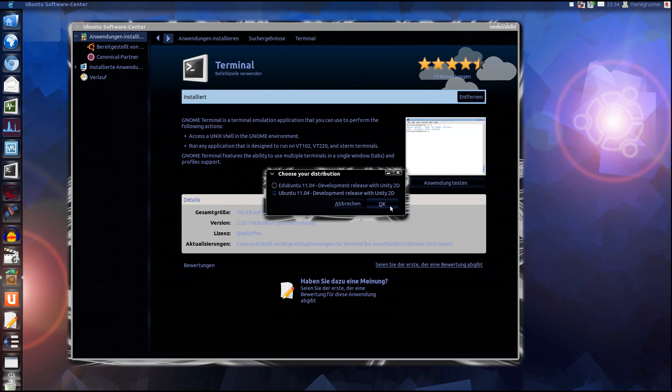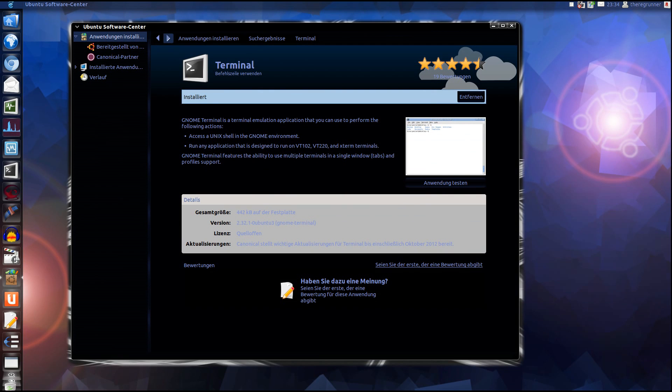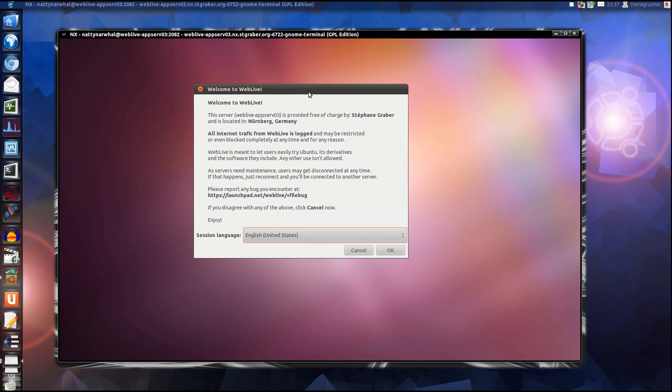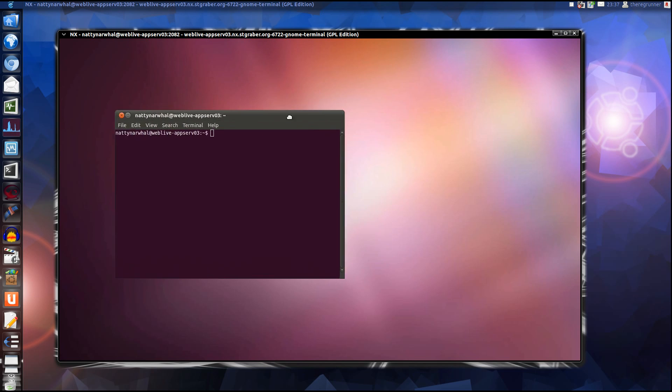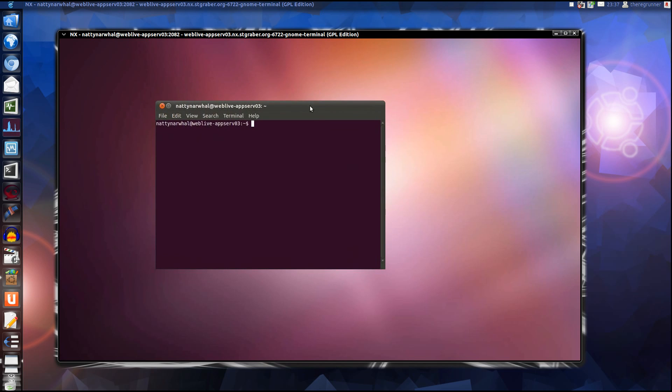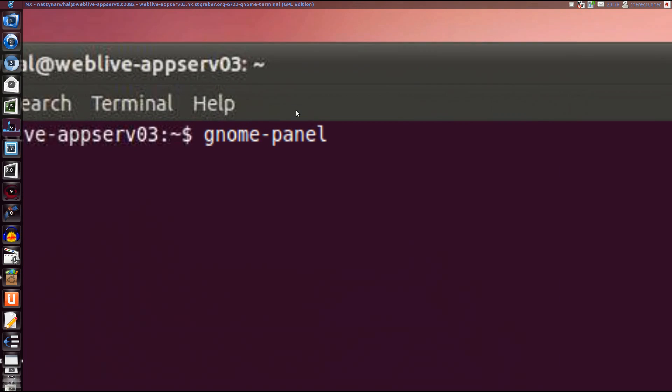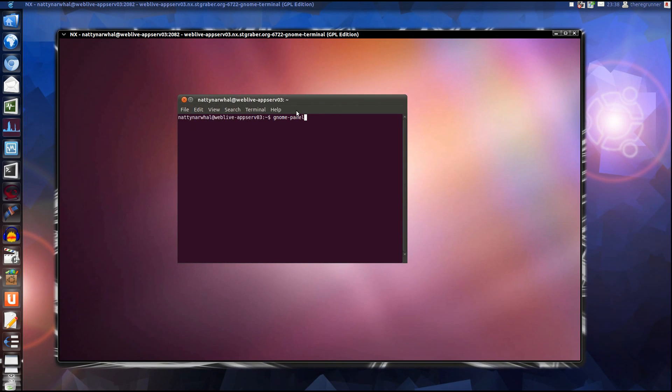OK. Now we wait a little moment till the connection is connected. After the connection is established, you are choosing your language. Pressing OK. Now you have a terminal. You type in gnome-panel. Enter.